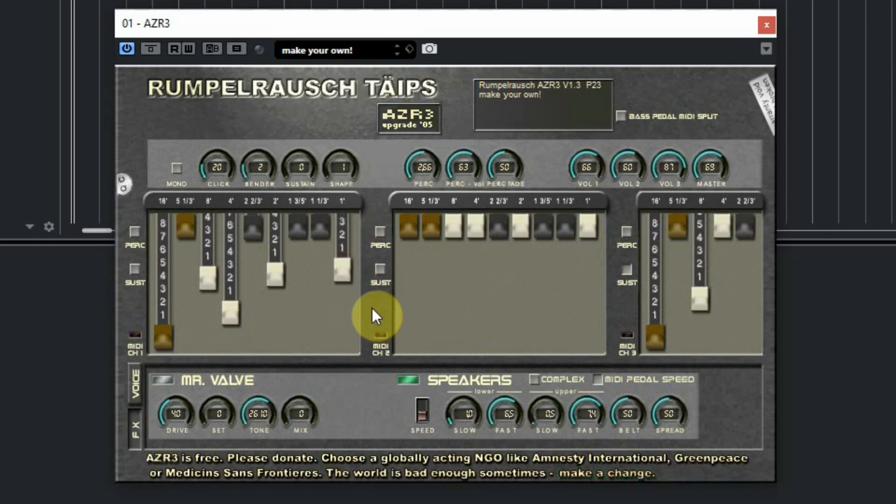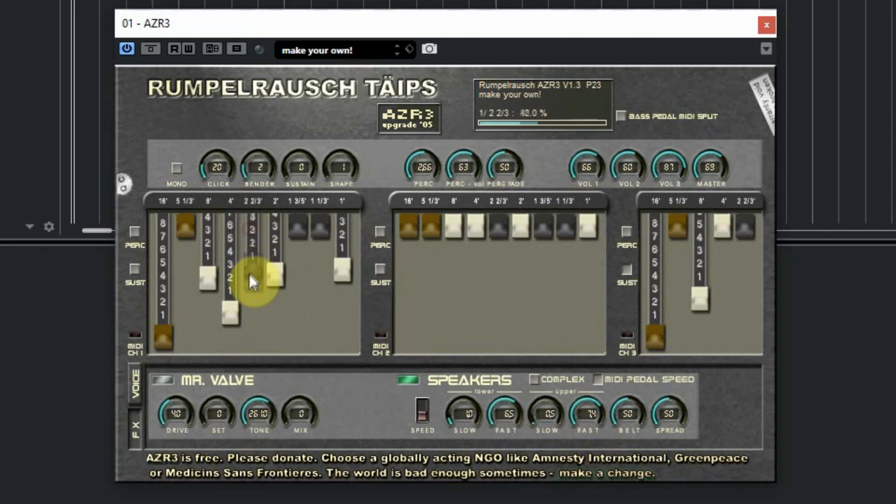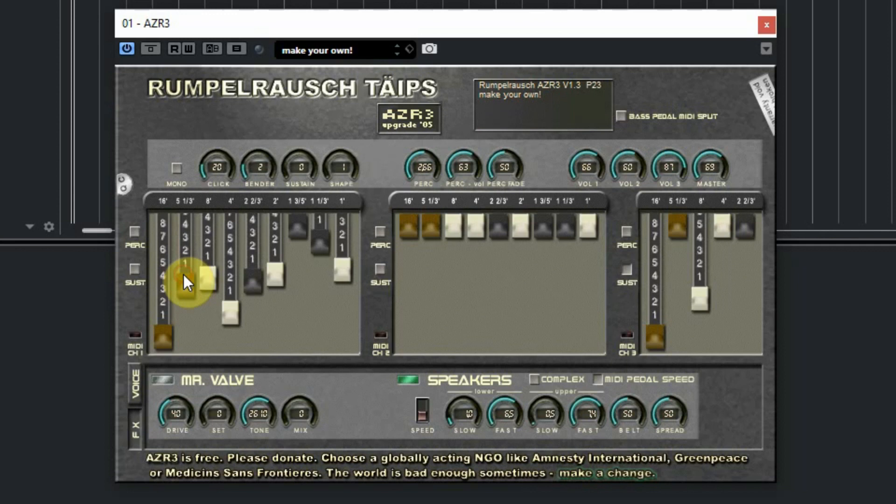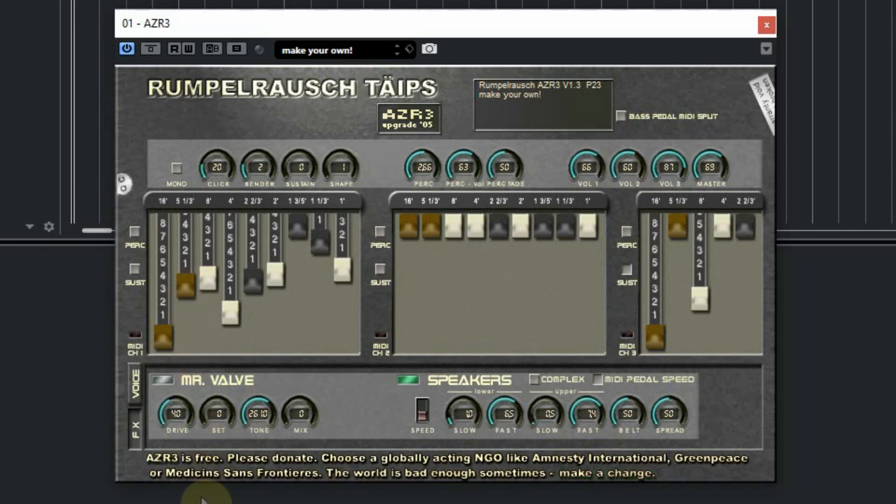The black drawbars are different intervals of the notes you play, and if you combine them you can create some great organ sounds. On our website we have some links to some useful drawbar explanations and settings.